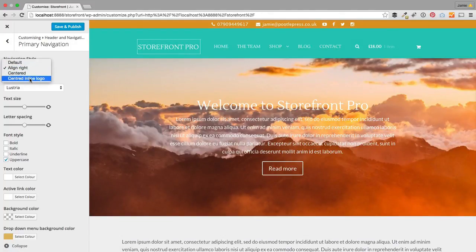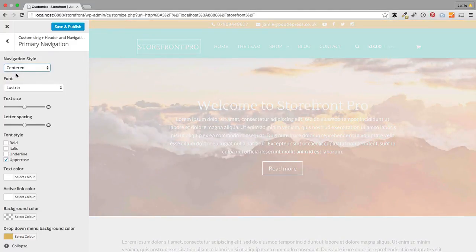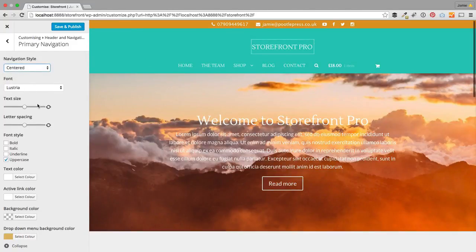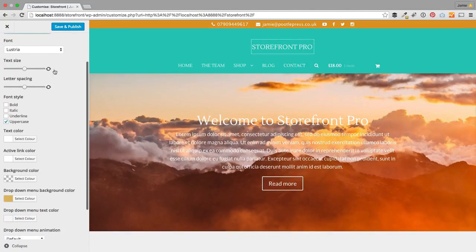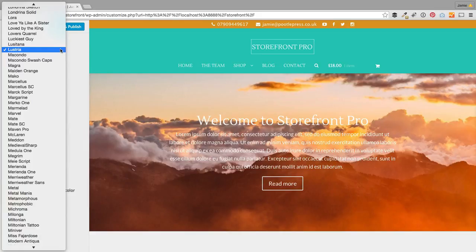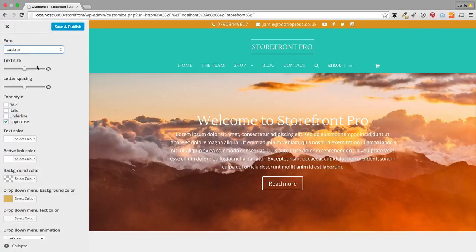We've also got centered and centered inline logo options. You can choose the fonts within your menu — we've got all Google fonts plus all the standard fonts that you might want. So you can just pop them in there.